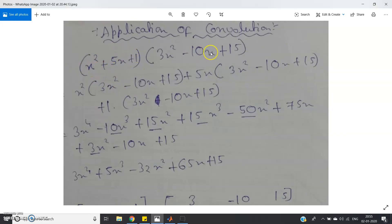Now if I give you the coefficients of the first polynomial — 1, 5, 1 — and the coefficients of the second polynomial — 3, −10, 15 — and ask you to write code to compute the polynomial multiplication coefficients, that would be a challenging question. It is actually a very popular interview question in service and product companies for Java, C, and C++. In this session I'll show you how convolution can be used to compute the polynomial multiplication result.